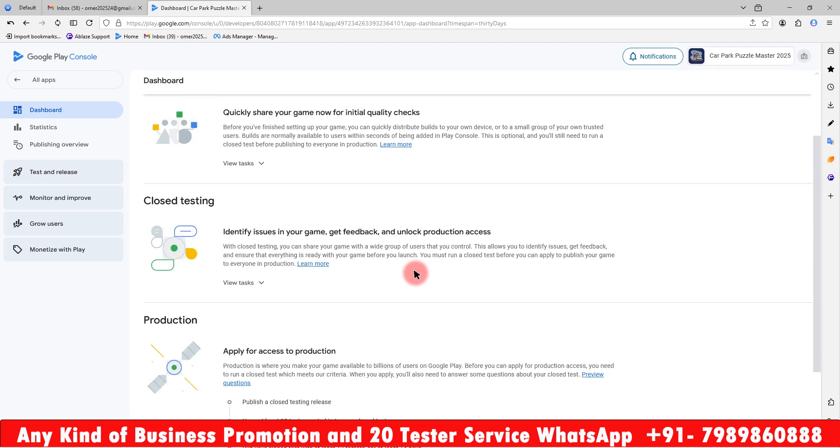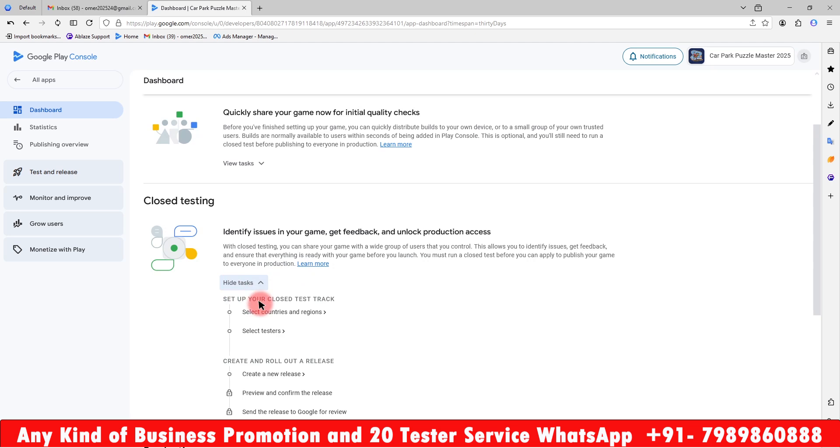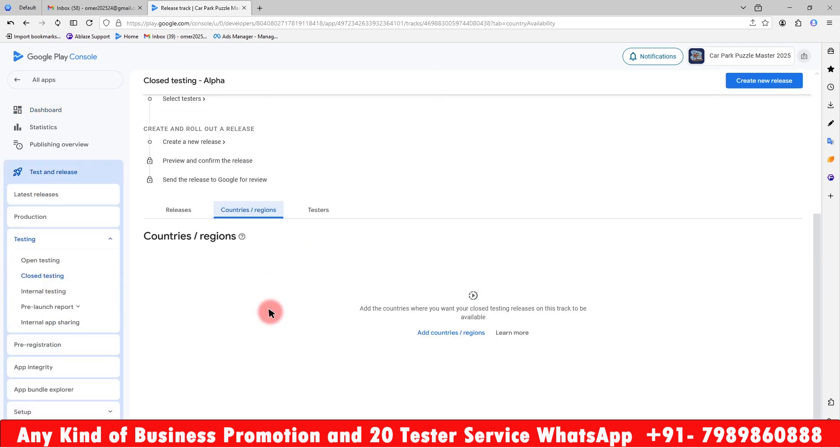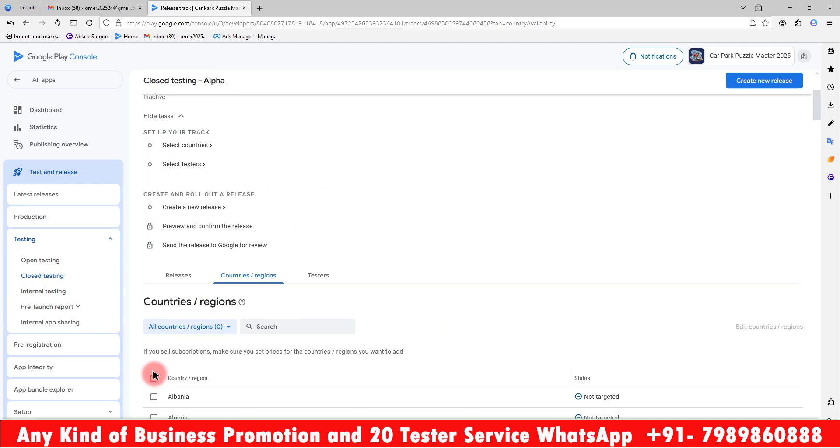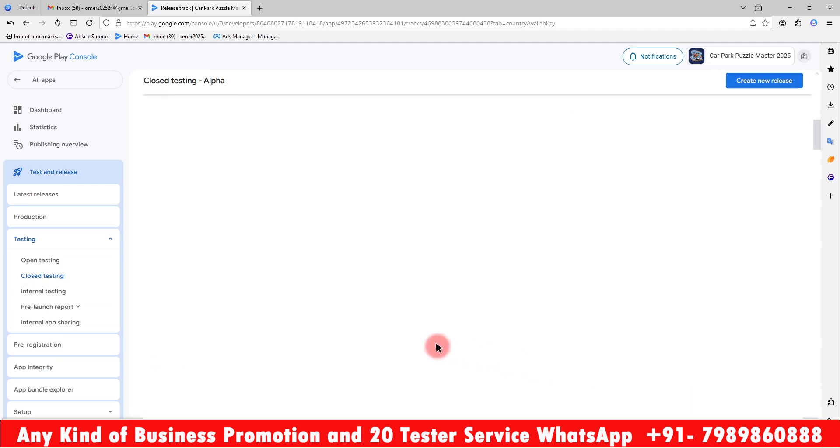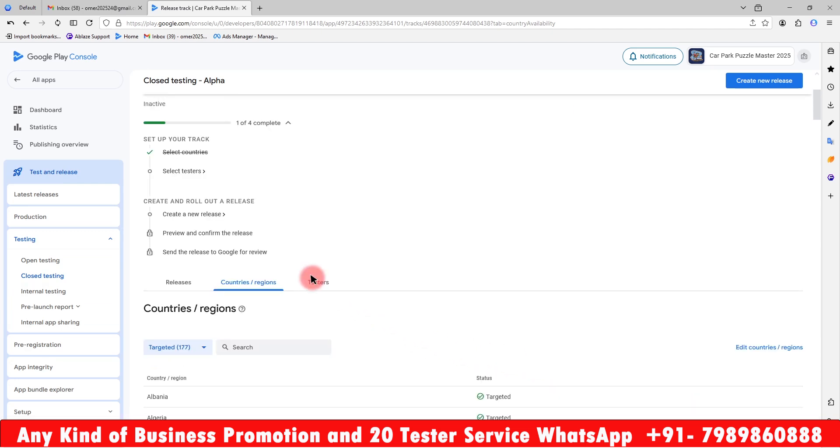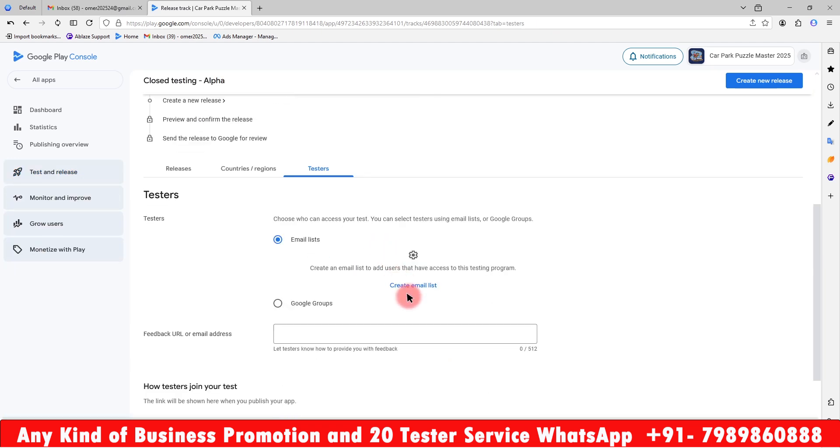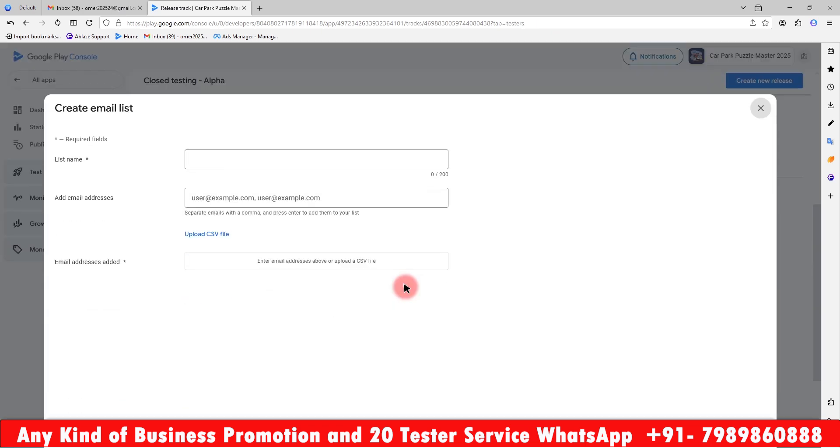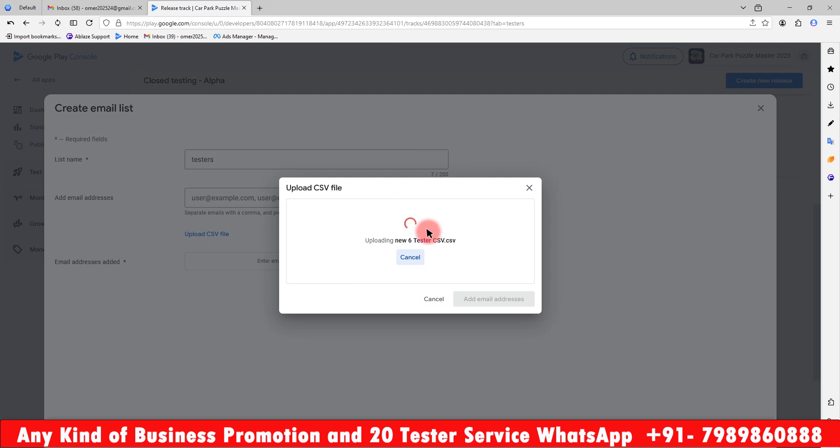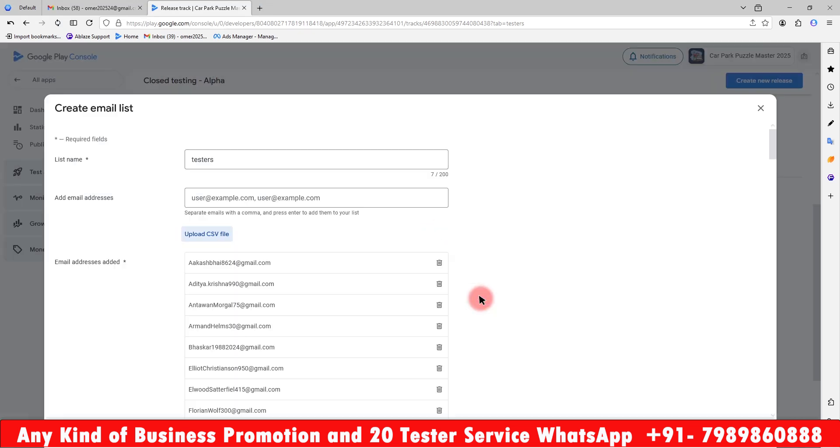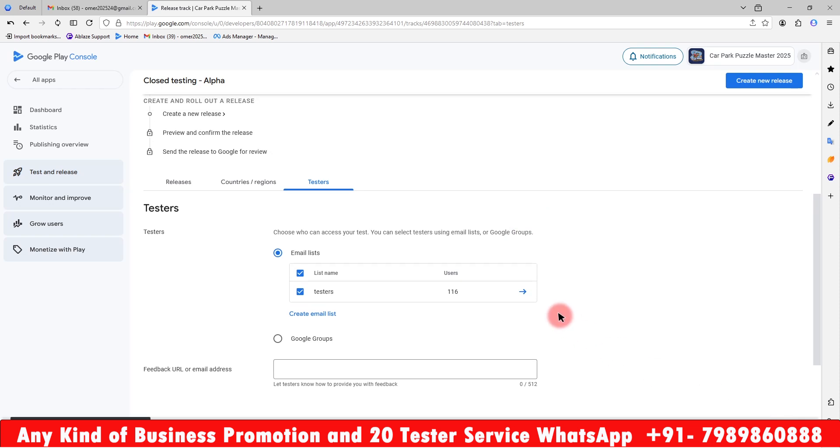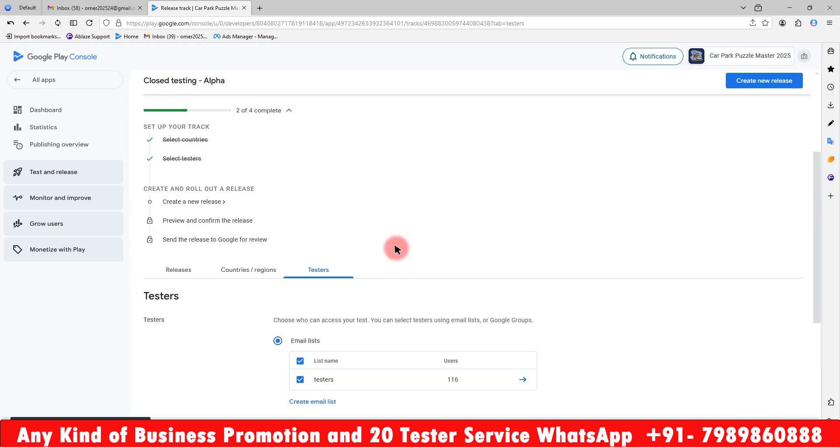As this is a new account, we require 20 testers. We have to go and select the countries. I will select all the countries here and save it. The second section is asking for the testers. We need to upload the testers list here. I will upload the CSV file here. Then add emails and save it. Create it. Here it has been saved. The next section is saying to create a new release.